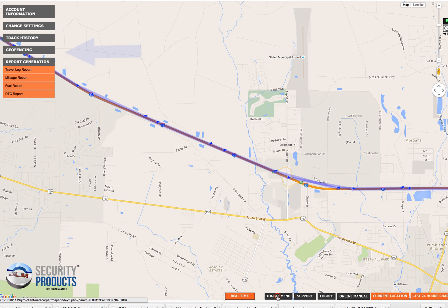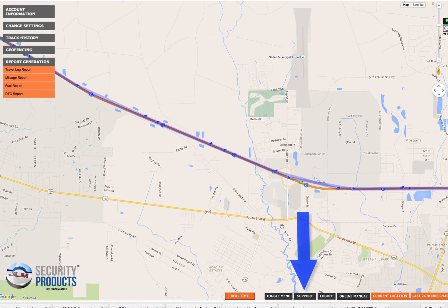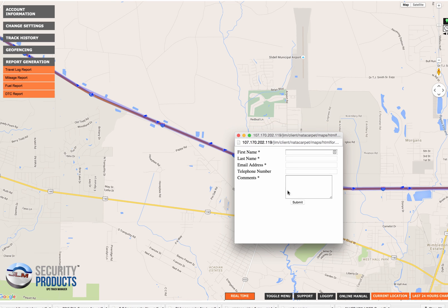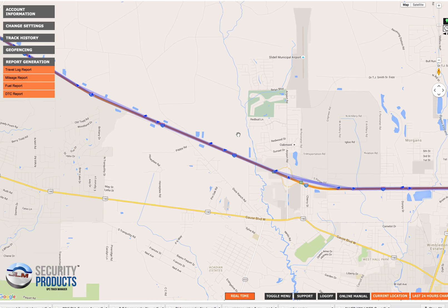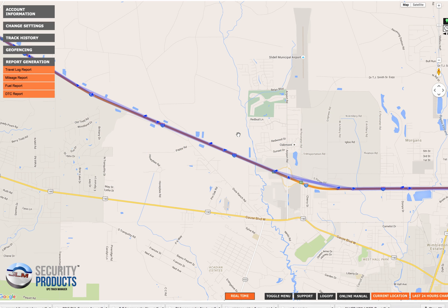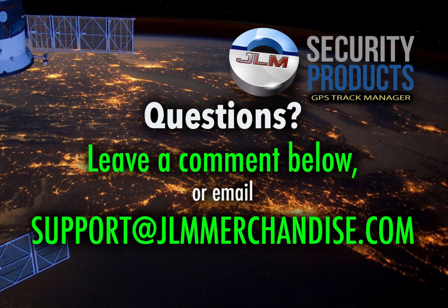The toggle menu button toggles the menu on or off from the display. The support button is for submitting a technical support request — if you're having any problems, click the support button, enter your name, email address, phone number, and a description of your problem, and click submit. This sends an email to our technical support staff and automatically opens a support request. Tech support is manned 24/7, and all requests are answered in the order received. Tech support will analyze your logs and get back to you. That was a quick overview of how the JLM Security Products GPS Track Manager system works. Feel free to leave any comments or questions, or send us an email at support@jlmmerchandise.com.